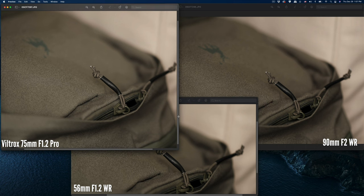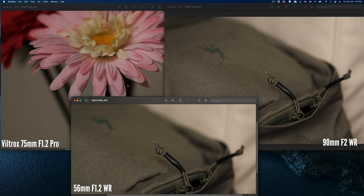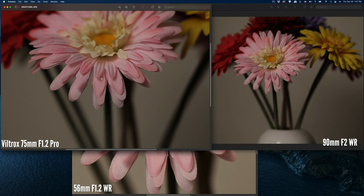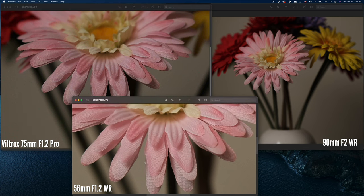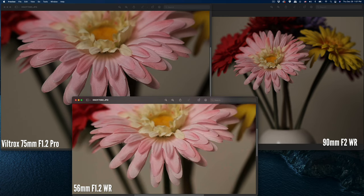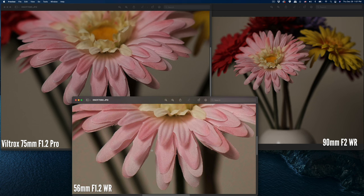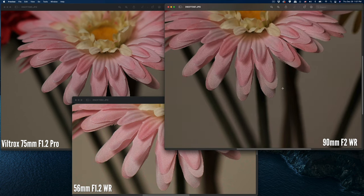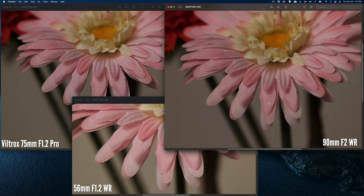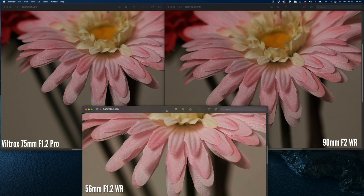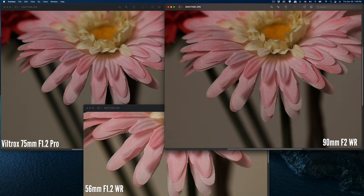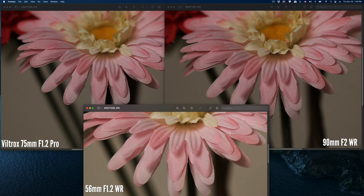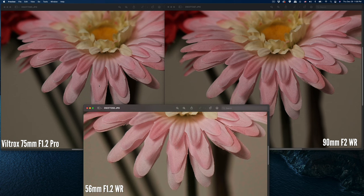The next set is this flower image: the 75 f/1.2, then 56 f/1.2, let me go to the same size, and then 90 f/2. From this standpoint, definitely the top two have small contrast in the border area; the 56 has less contrast in this area.